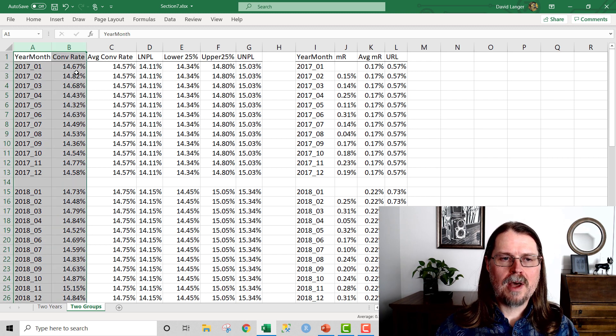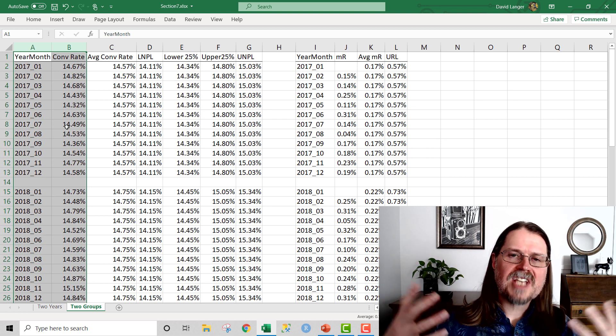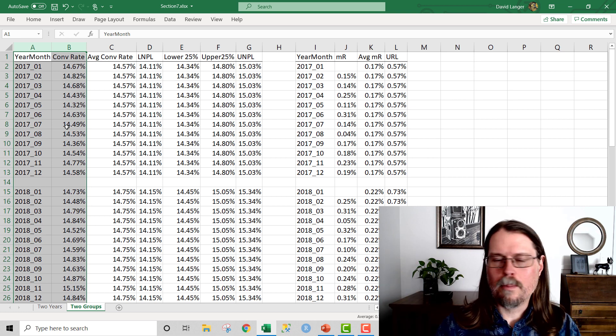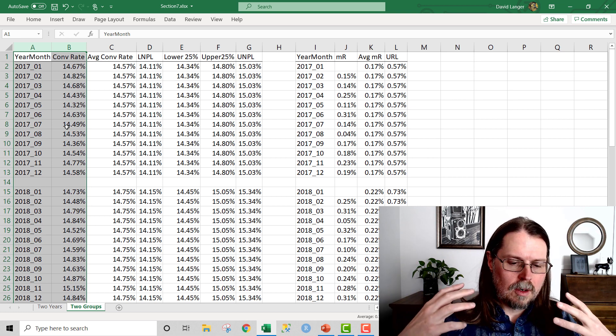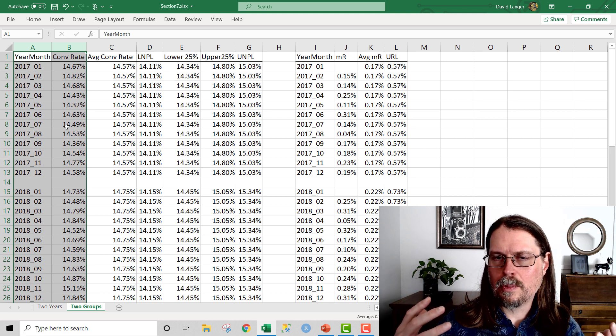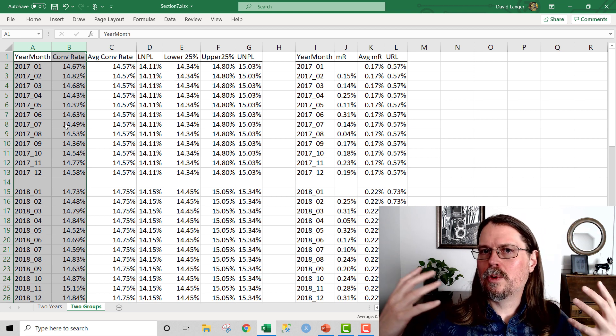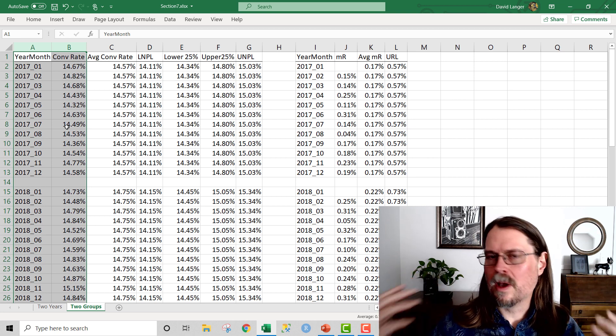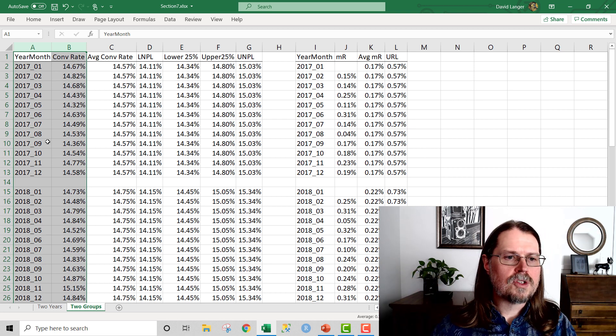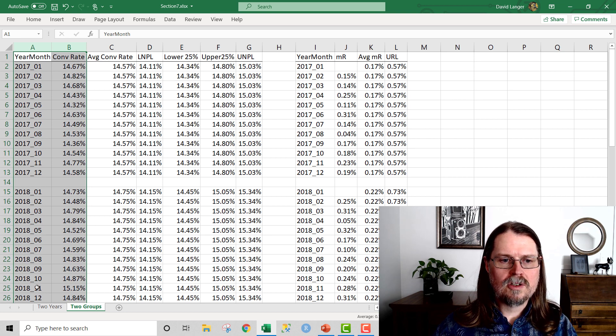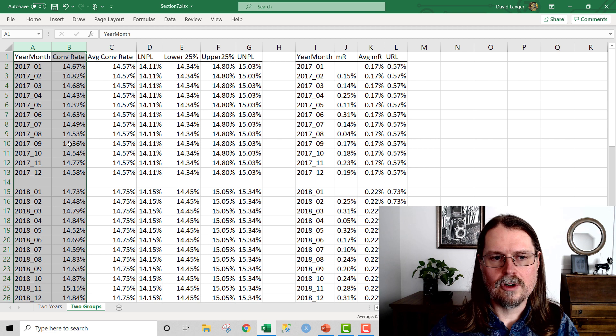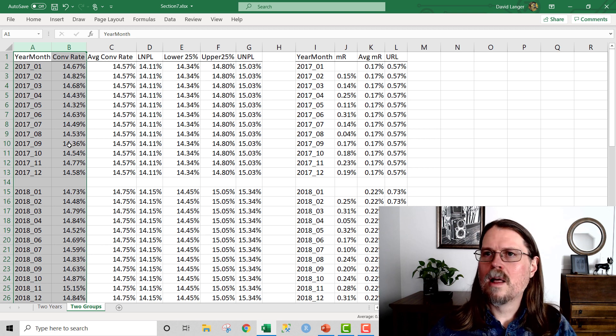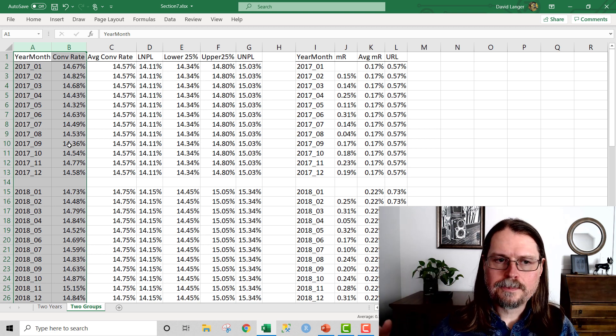The year and month and the conversion rate. And this is hypothetical data, but it's used to illustrate a real world example. For example, the paid conversion rate on my website. So what we can see here is I've got one year's worth of data, two years worth of data, and then the average monthly paid conversion rate. That's it. That was my original data.